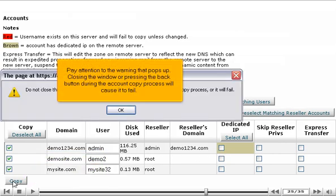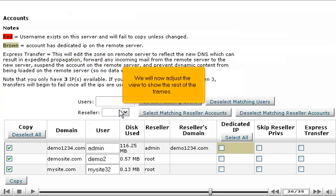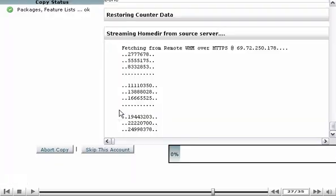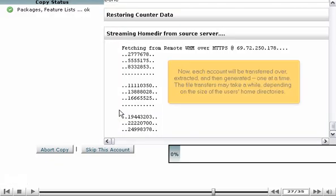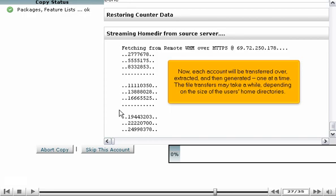Pay attention to the warning that pops up. Closing the window or pressing the back button during the account copy process will cause it to fail. We will now adjust the view to show the rest of the frames. Now, each account will be transferred over, extracted, and then generated one at a time.